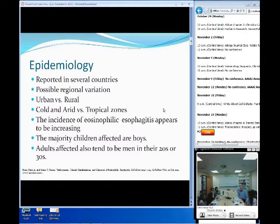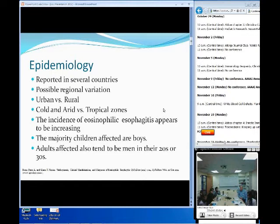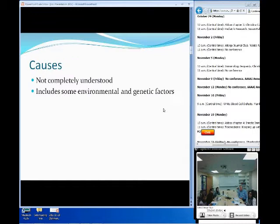Looking at some of the articles, the majority of children affected tend to be boys, and in adults, we're looking at men in their 20s or 30s. There's a lot of research going on right now looking at whether there are variations in a gene located on the X chromosome that can make people more susceptible to this disease.